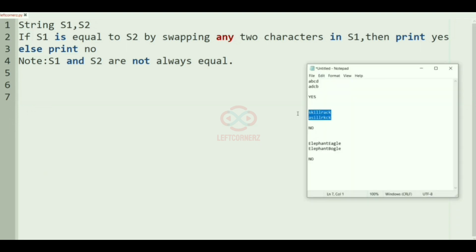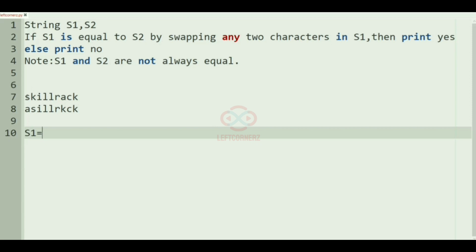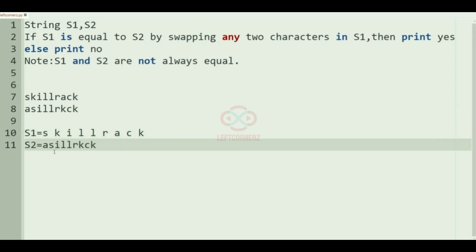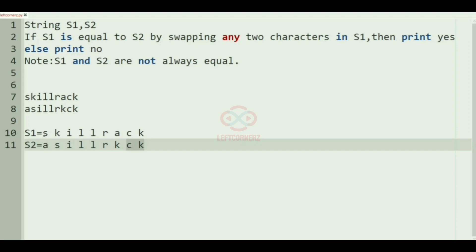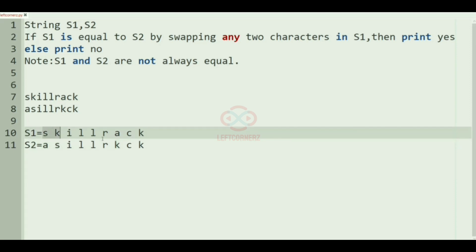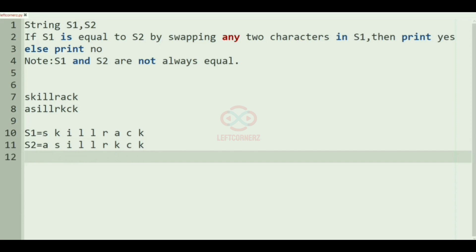Now we'll take another test case. Here s1 is 'skillrack' and s2 is a different arrangement. You can see that four characters are equal, but the first two and another pair of indices are not equal, so let's try to swap.